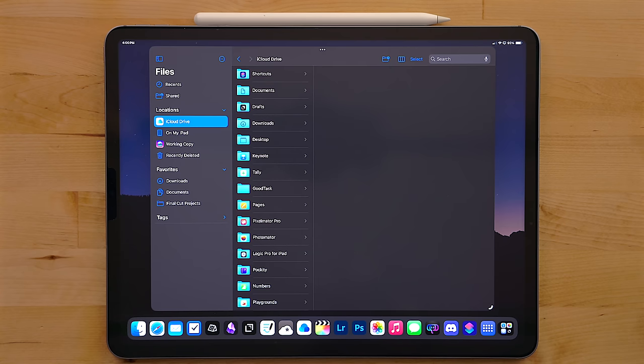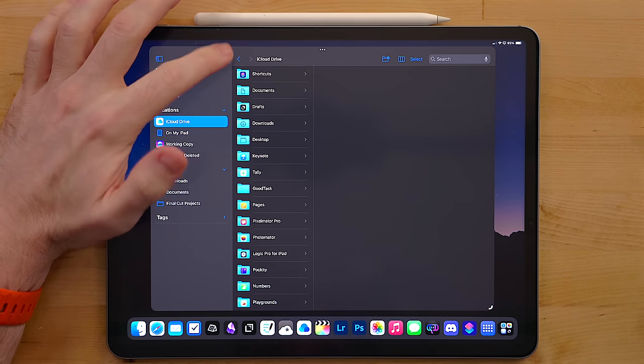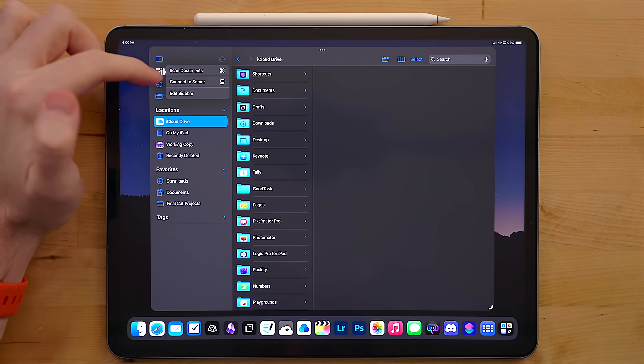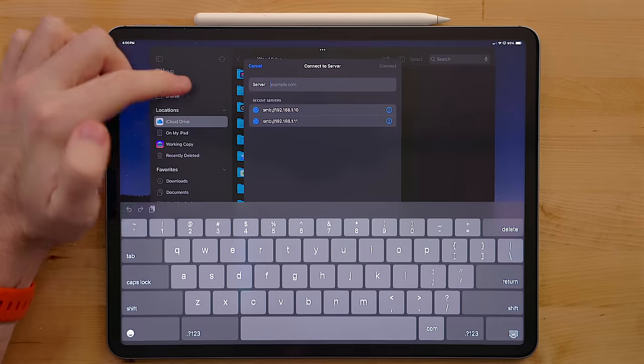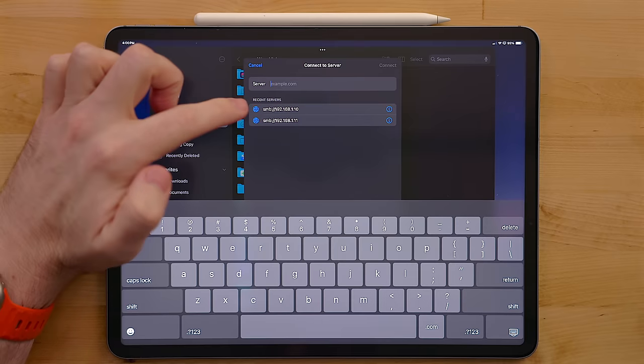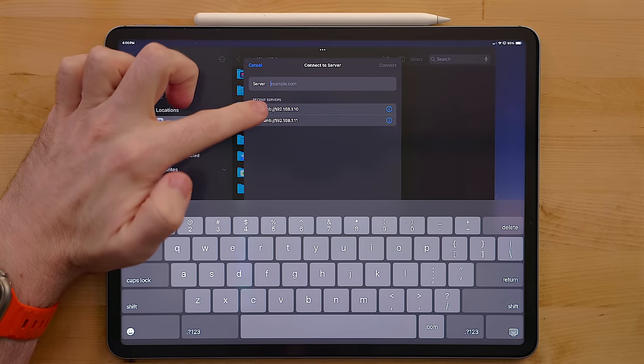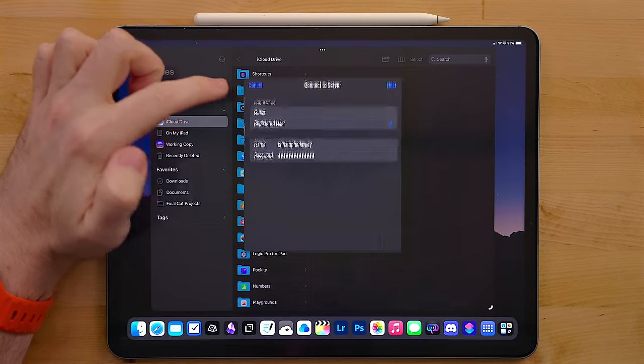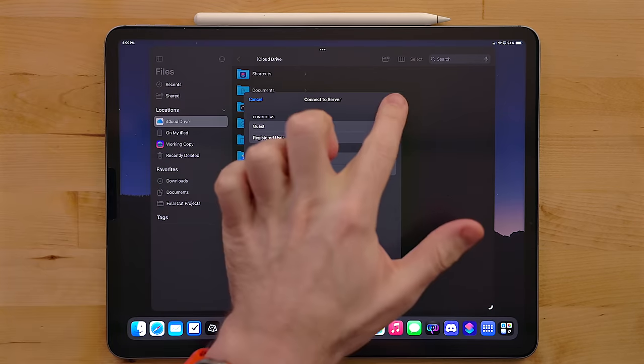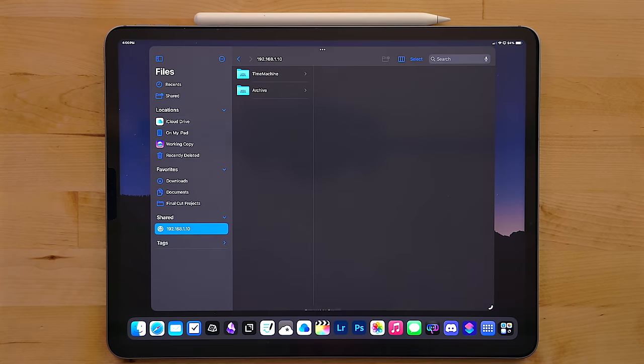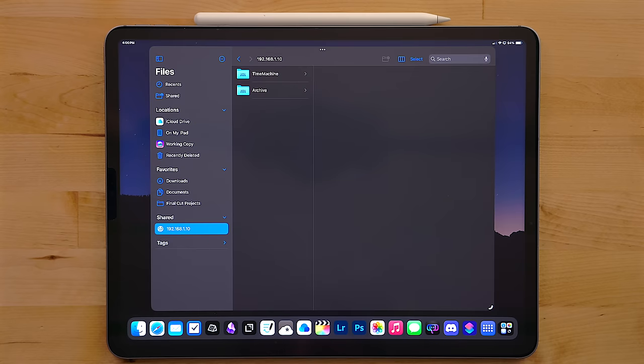The other thing I use files for is interacting with my NAS. Here I'll use the connect to server option and then browse to my NAS. Here I back up all of my video projects, store footage and also put my raw photos.